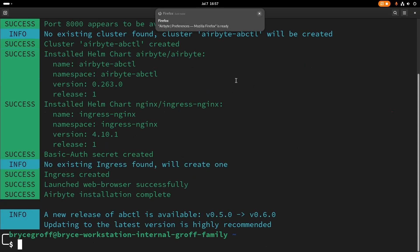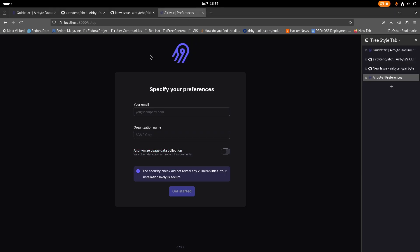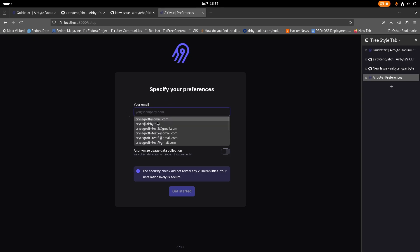And now the installation has finished up, and it is launched in my browser, this instance of airbyte. I can set this up here.